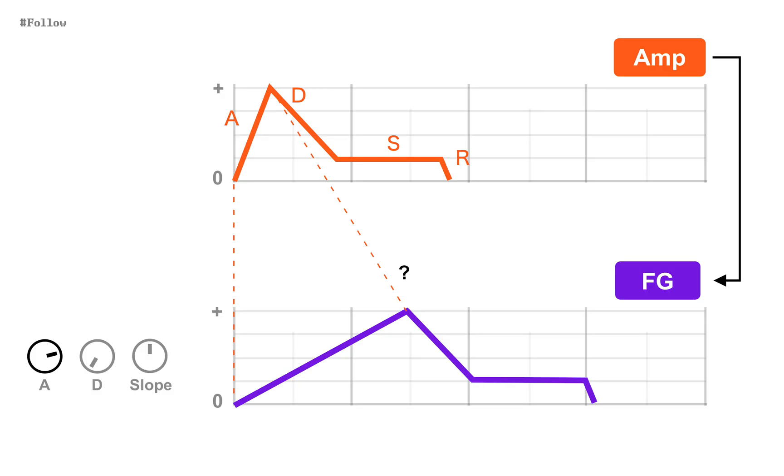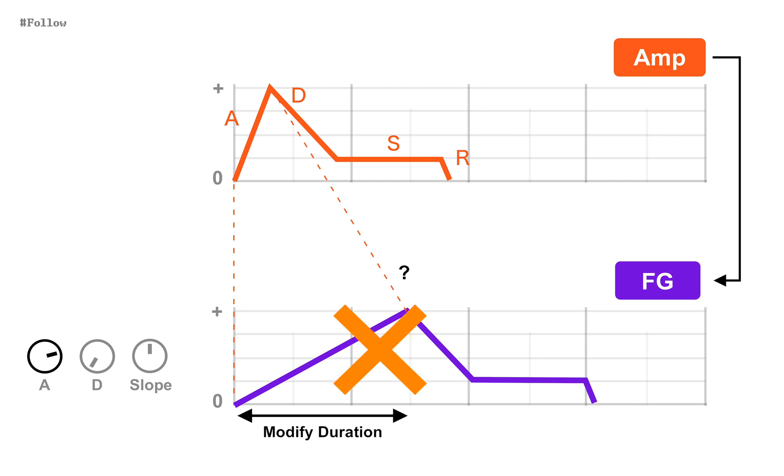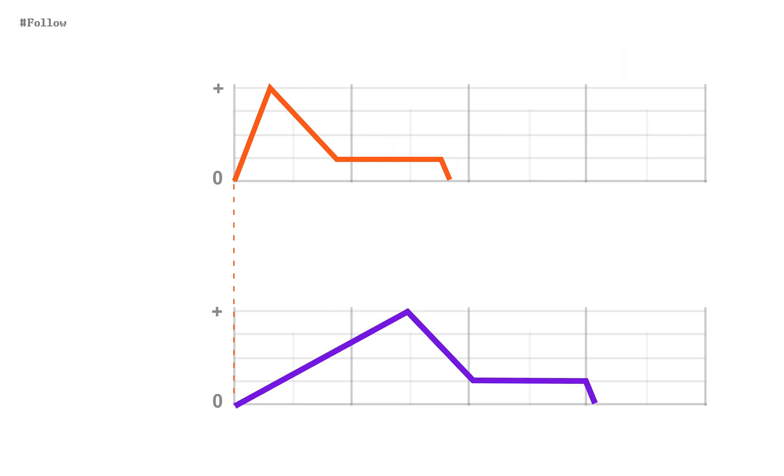In follow mode, a probable misunderstanding is to think A-D knobs to be just attack decay modifiers. This is partly true, but mostly not.